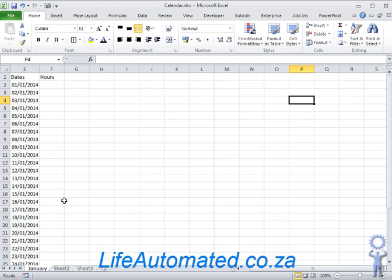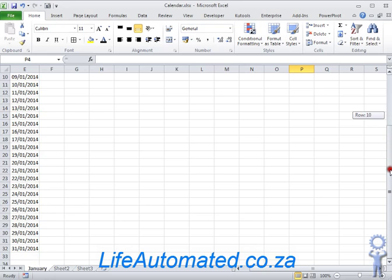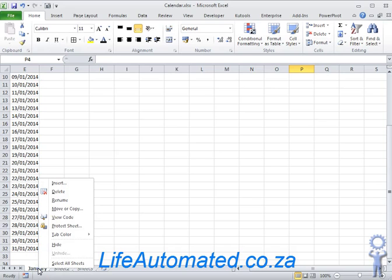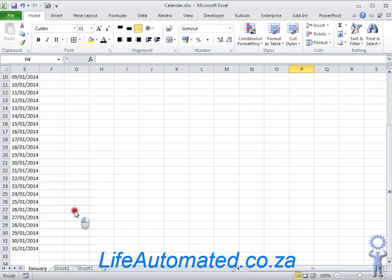What you're seeing here is an Excel sheet where for January you see that there are dates till 31st. If I want to create this for February, all I do is copy this to a new sheet.